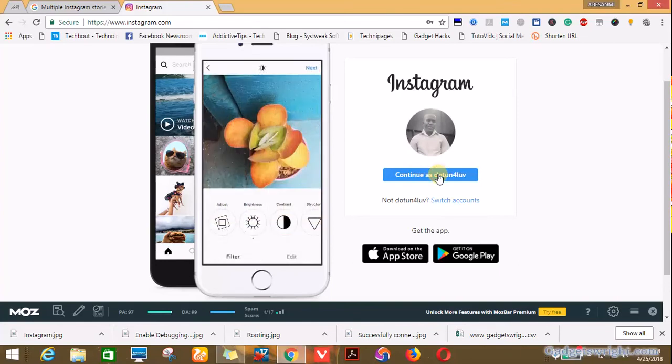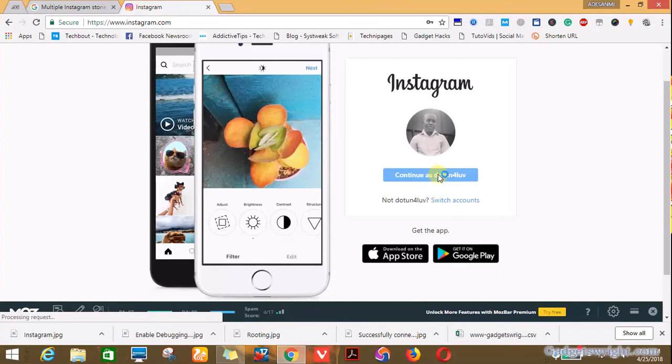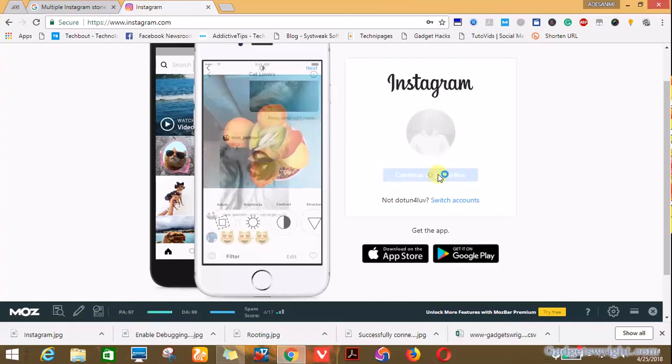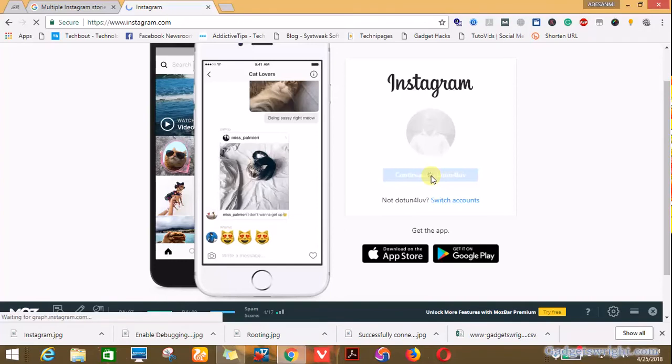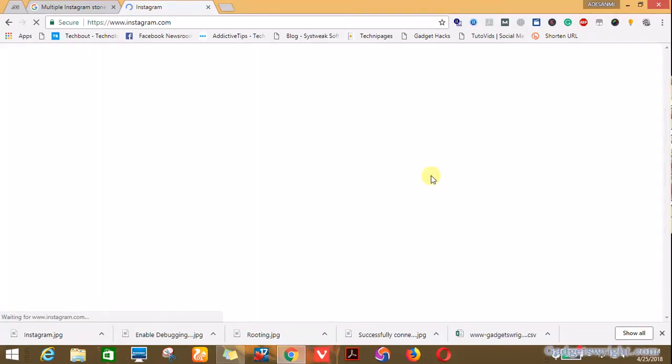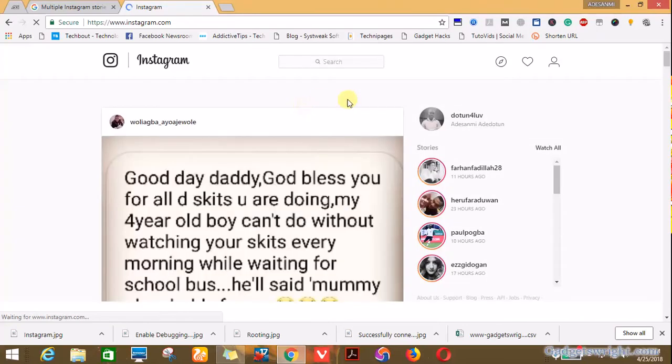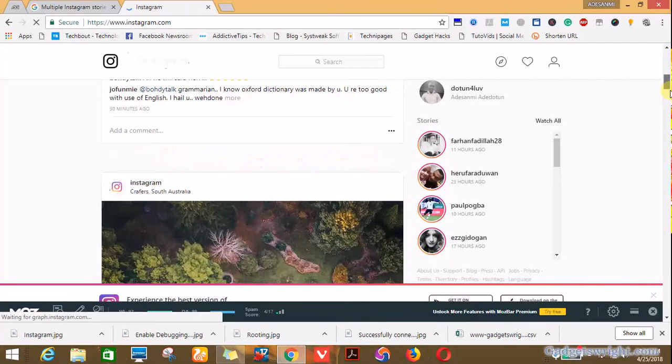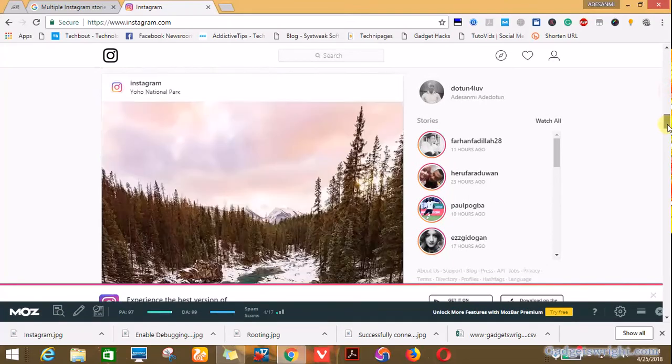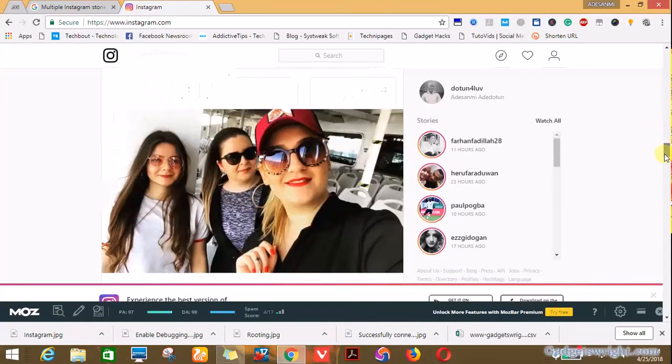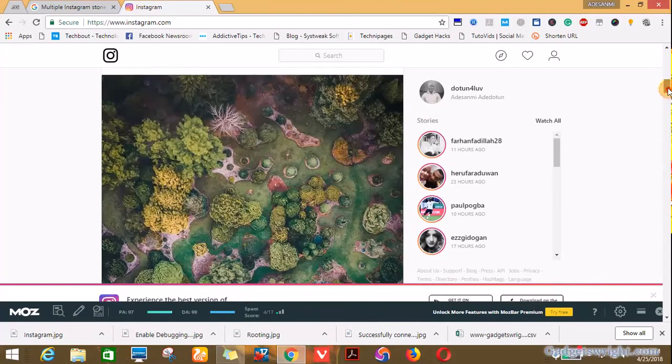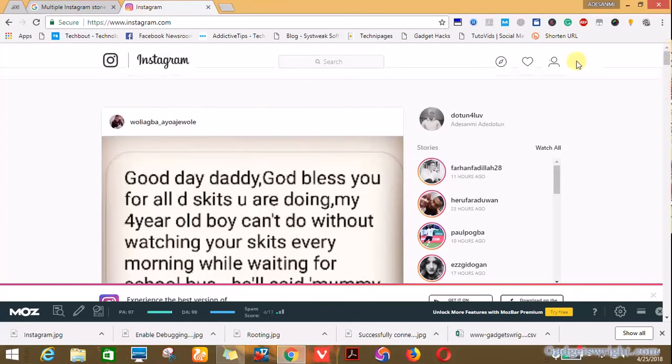In this case I'll click on continue as dot-to-follow, which is my Instagram username, so you can follow me on Instagram for my updates. You wait, it's loading now. This is my Instagram page on PC. What you do is you click on your profile icon there.